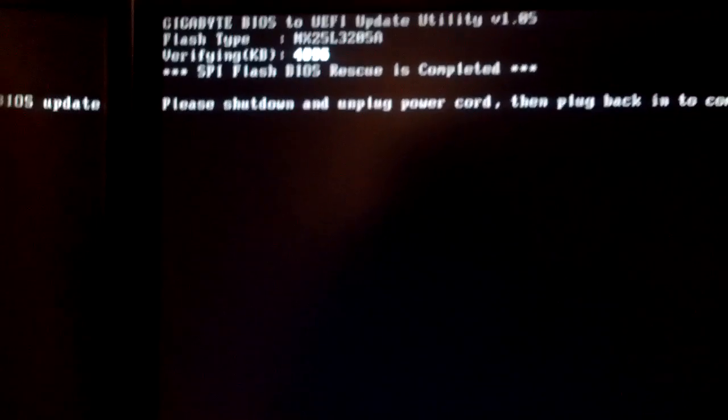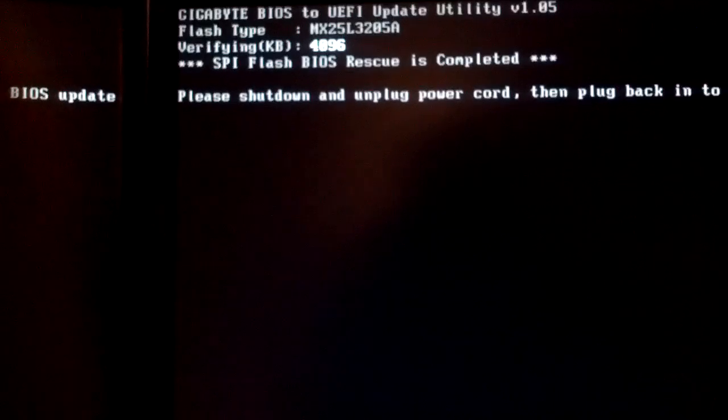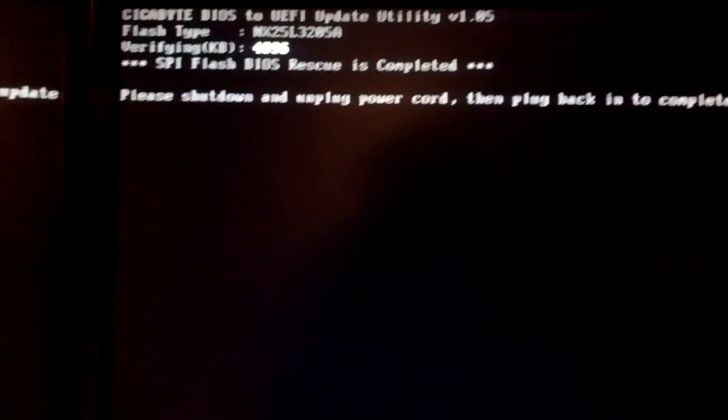Well, shut down, remove power cord, then plug in to complete BIOS update.